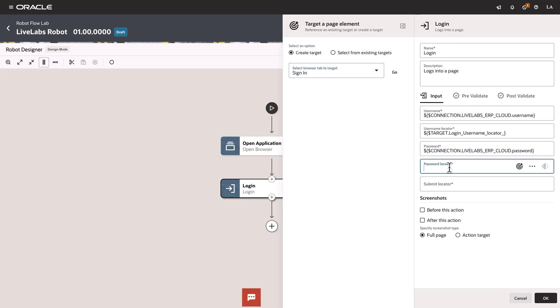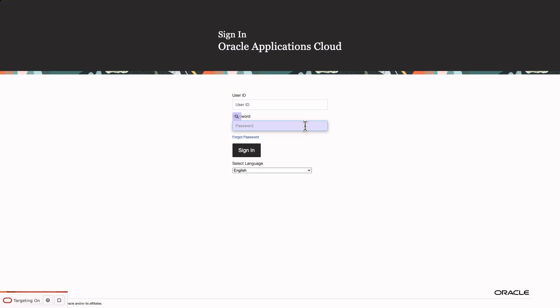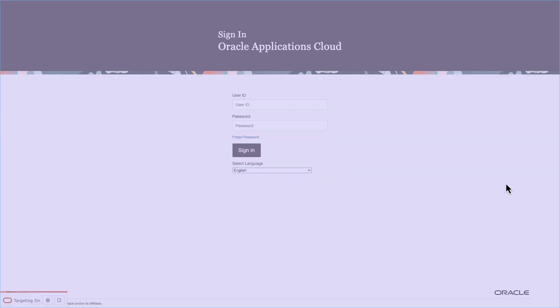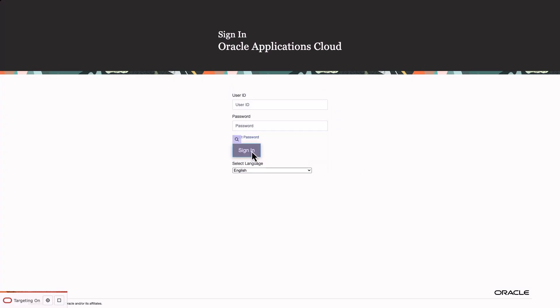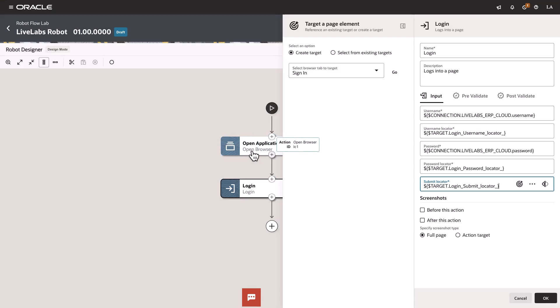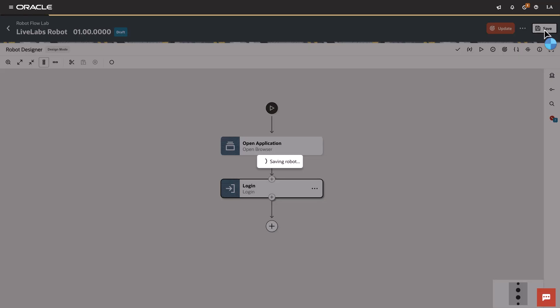Let's repeat the steps for the password locator, and now for the Submit button. Let's finish this step by clicking OK and then Save.